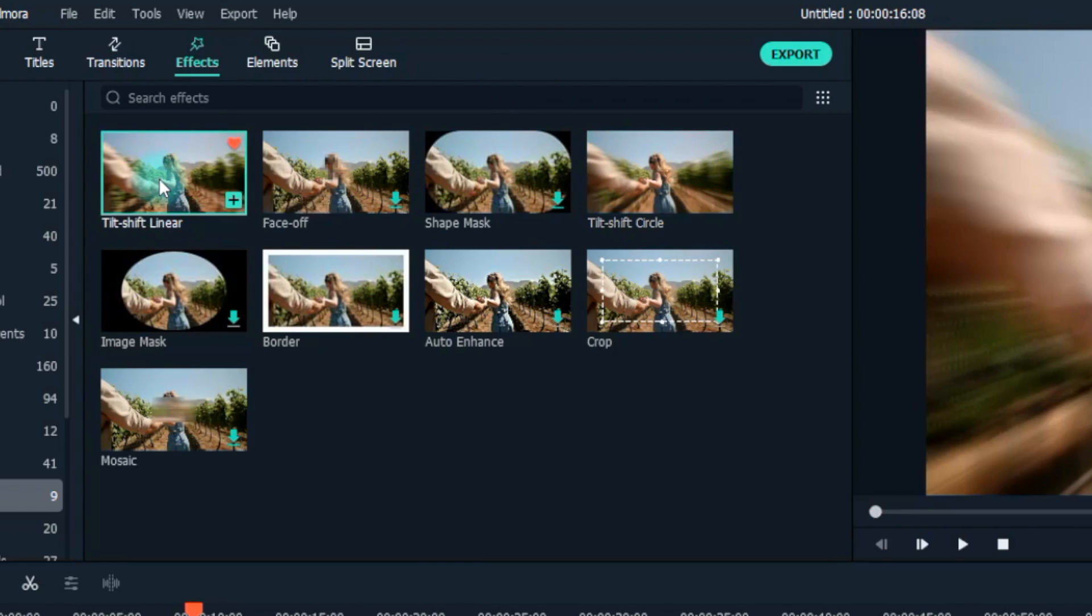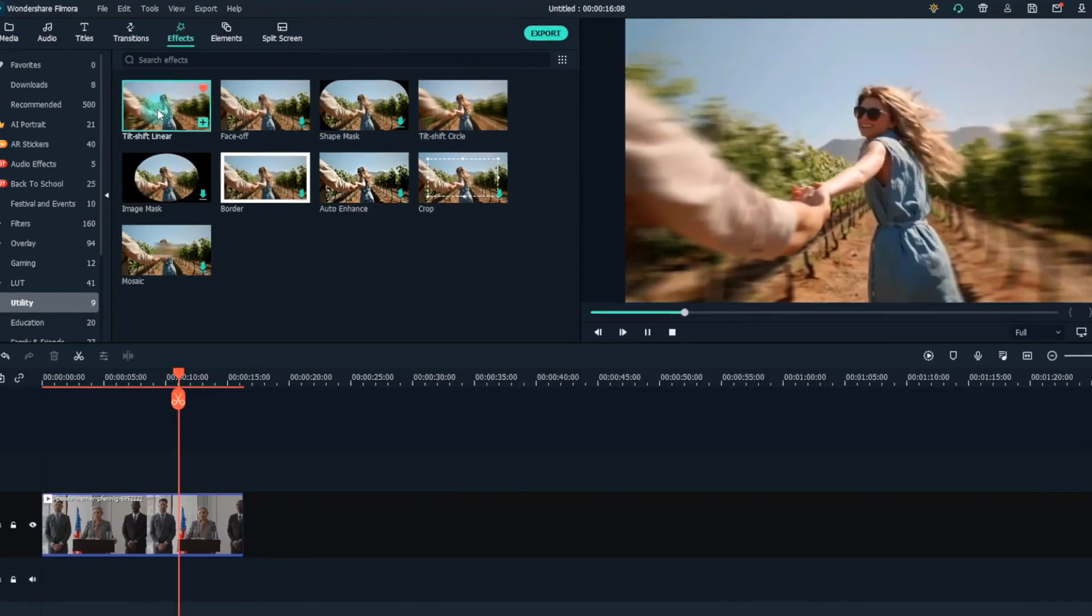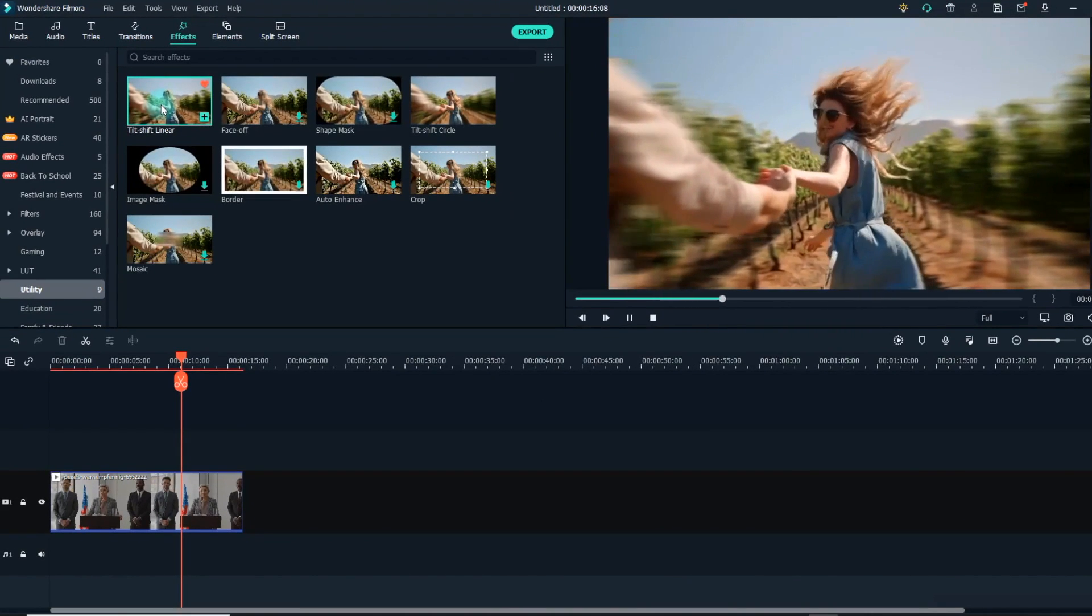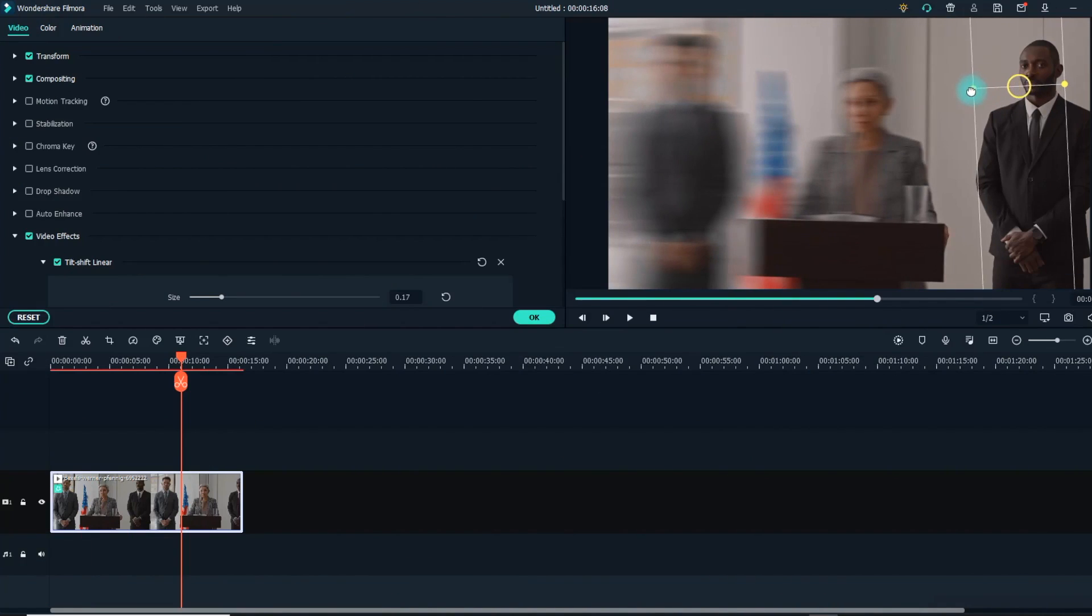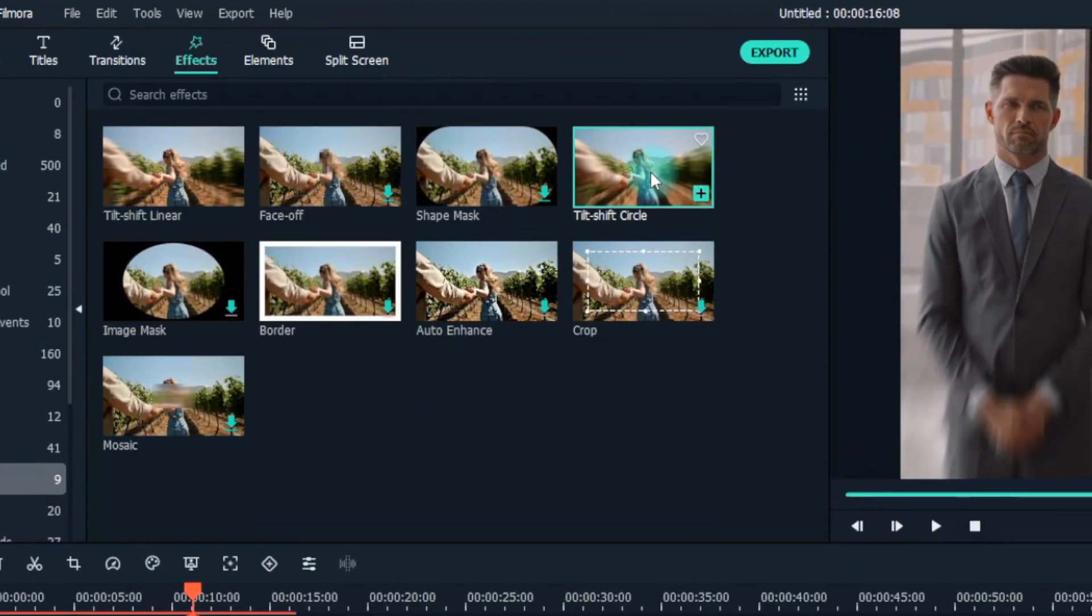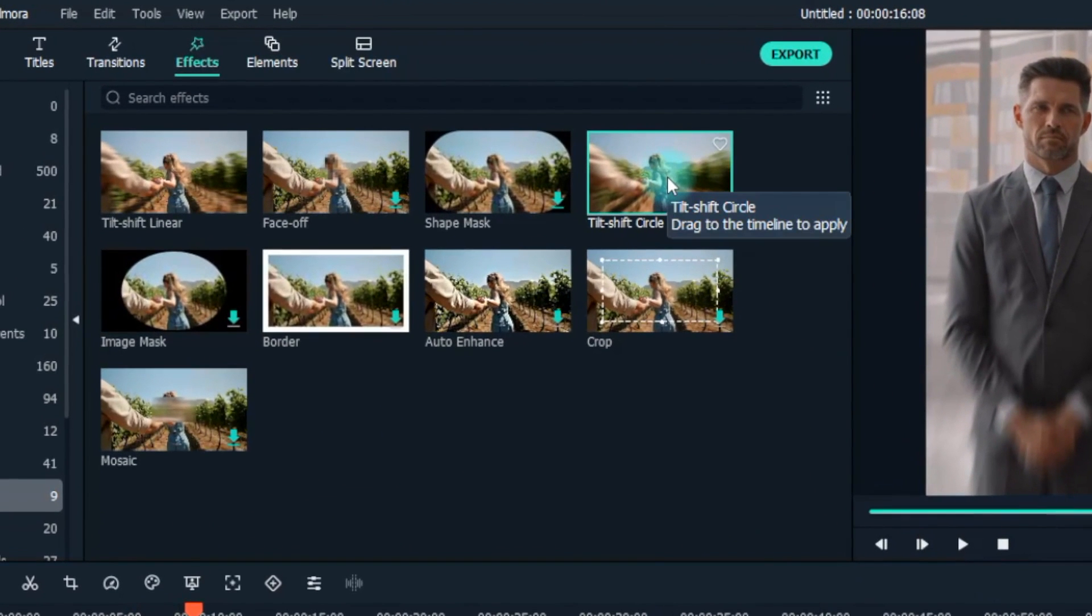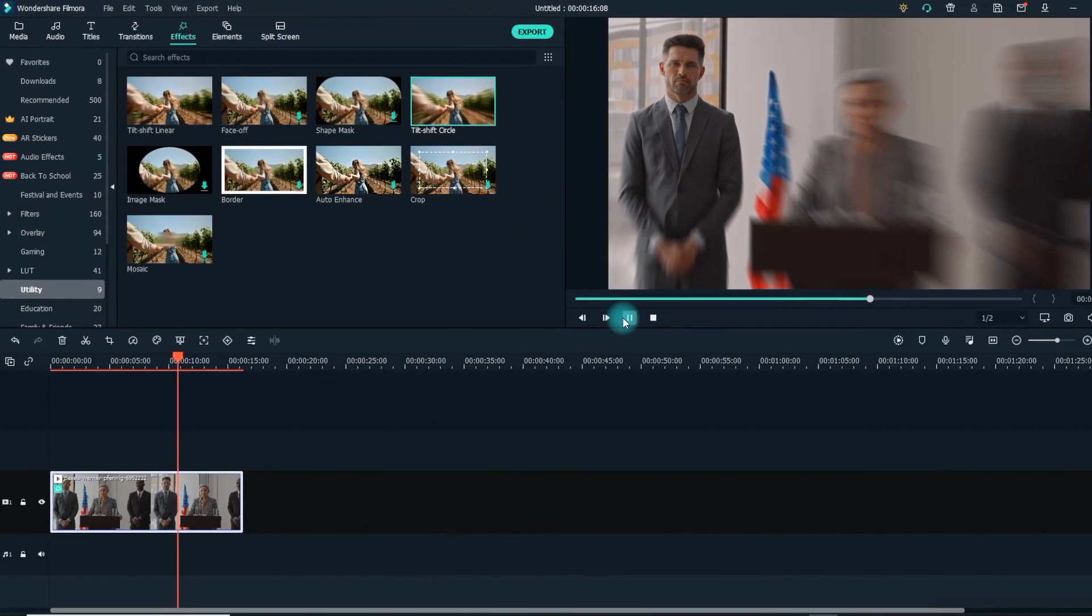When you select the Tilt-Shift Linear option, the subject of your video will be isolated in a rectangle shape, while the rest of the video will be blurred out. On the other hand, if you select the Tilt-Shift Circle option, your object of focus will be isolated in a round shape, blurring out the other parts of the video.